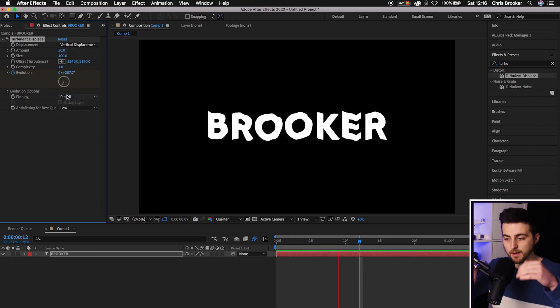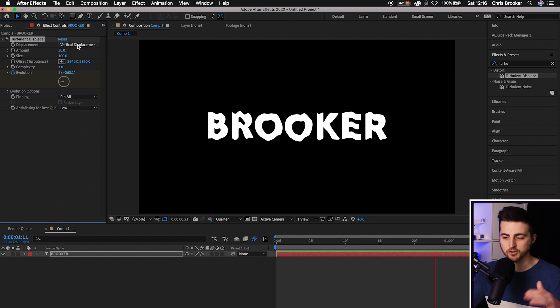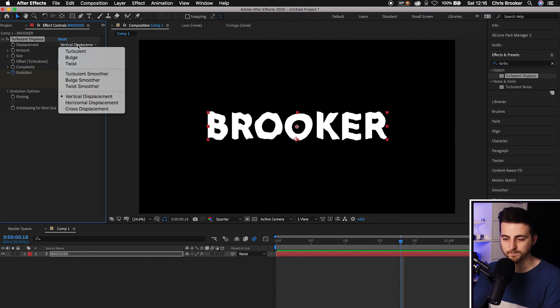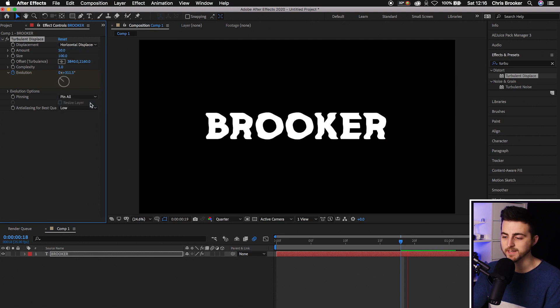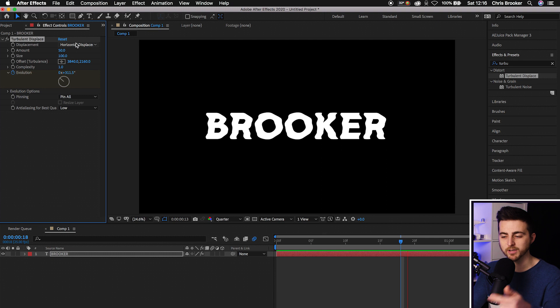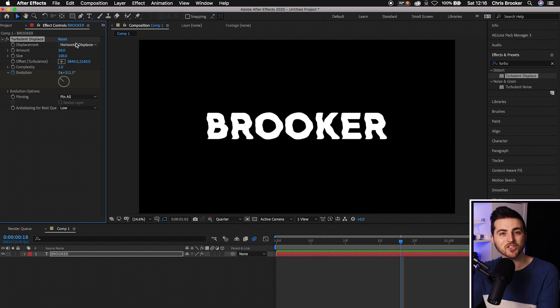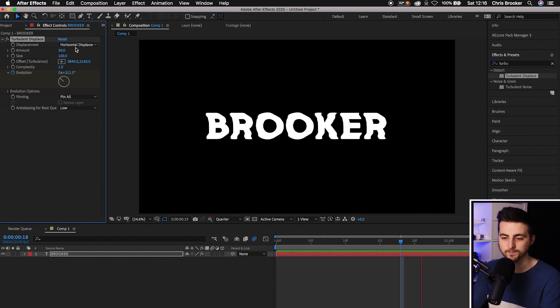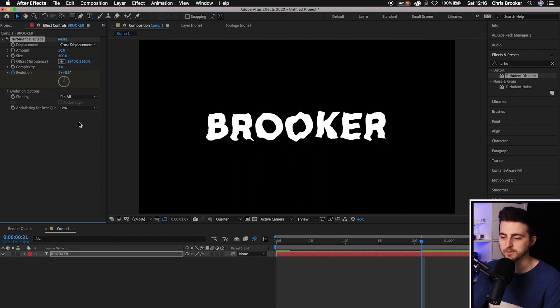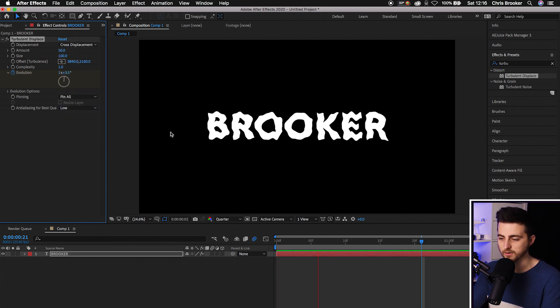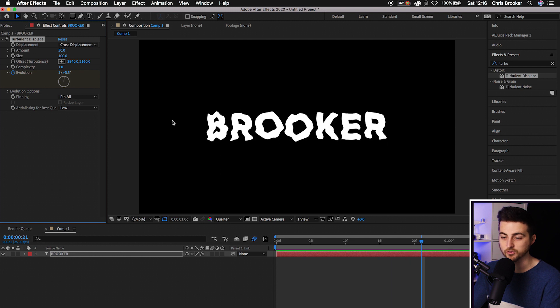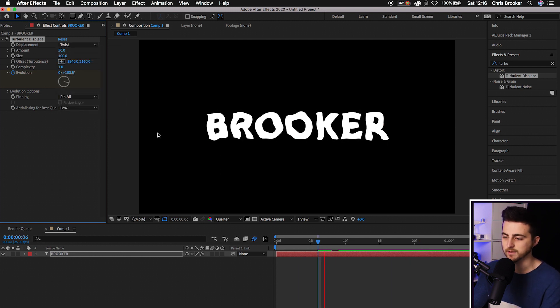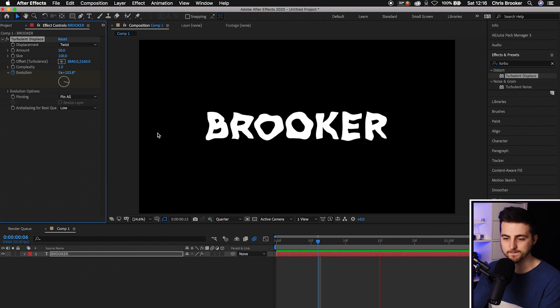We've got Horizontal Displacement - that looks really cool, really good as a retro VHS inspired text effect. And we've got Cross Displacement that's doing it across both directions. That looks really cool. Let's just leave this at Twist. We'll leave that there.